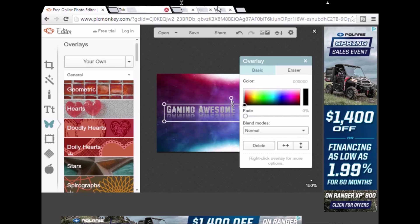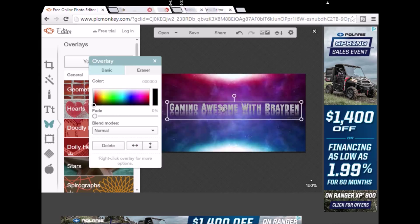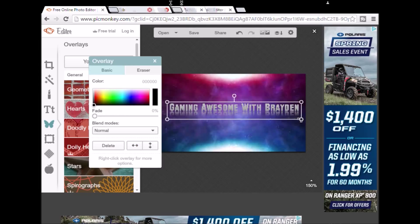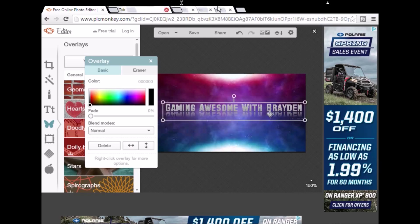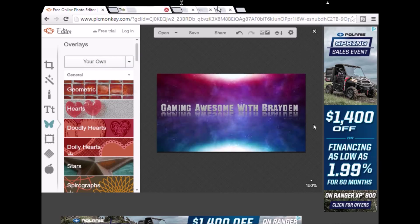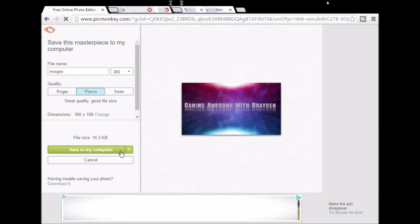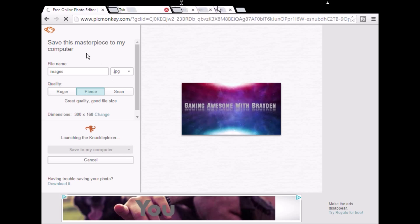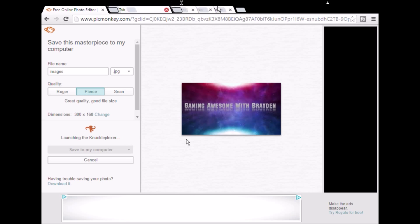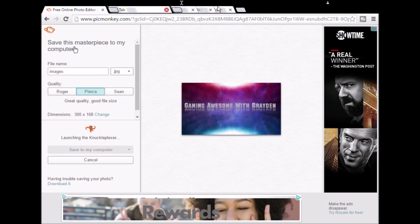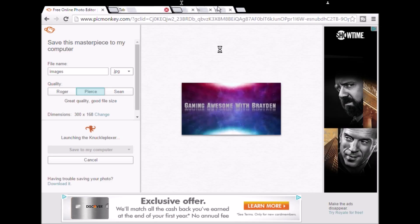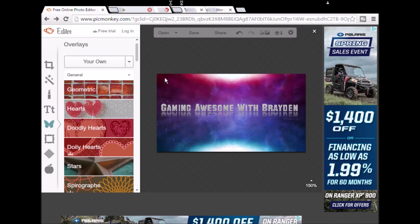Now what you want to do is zoom that in. Then you want to go here — your own — and there's your font. And there's this. That's the steps right there. Then what you have to do is hit Save and then Save to My Computer.